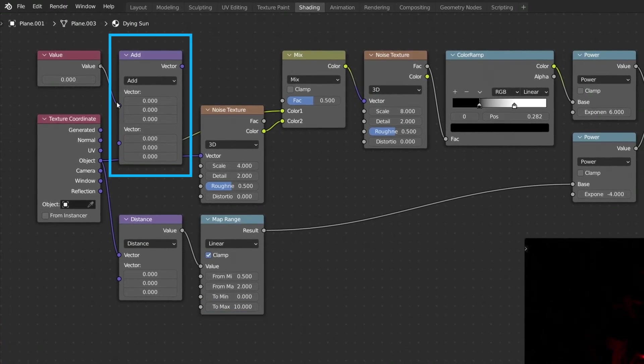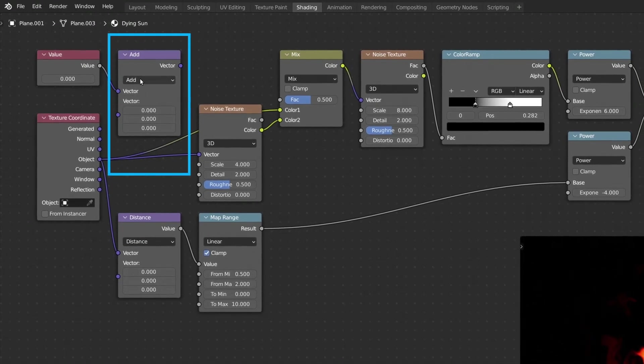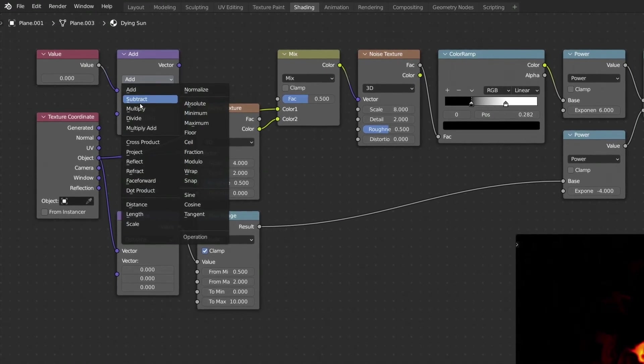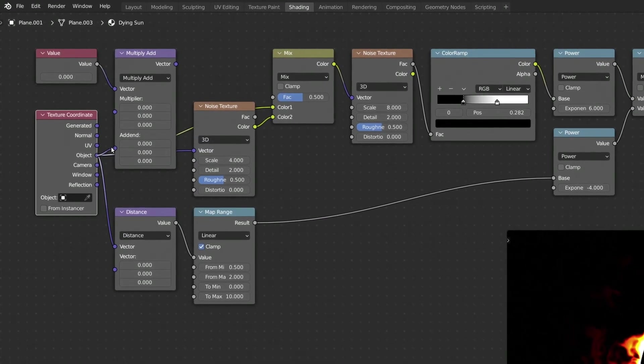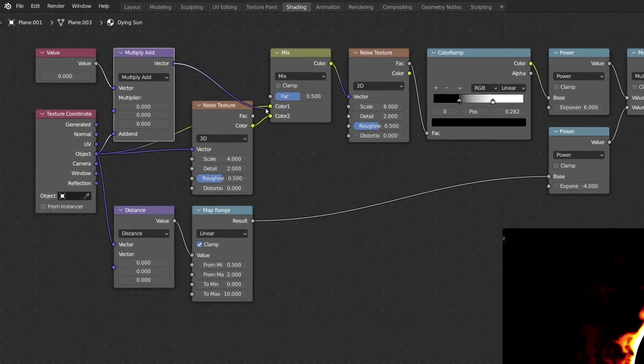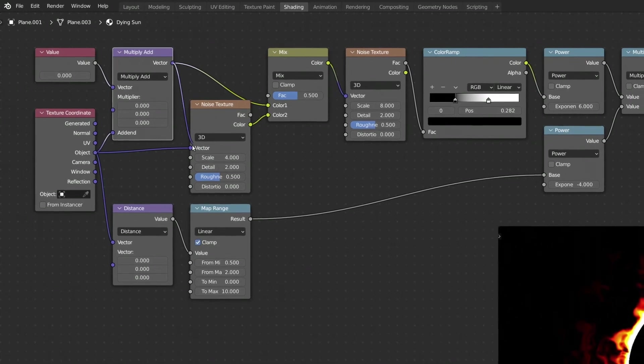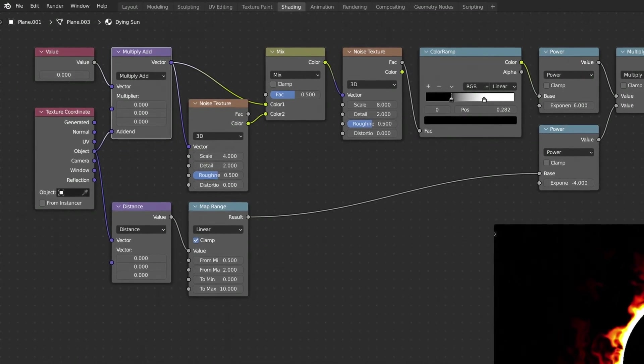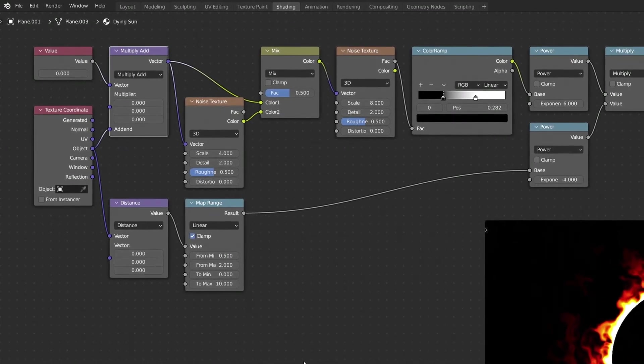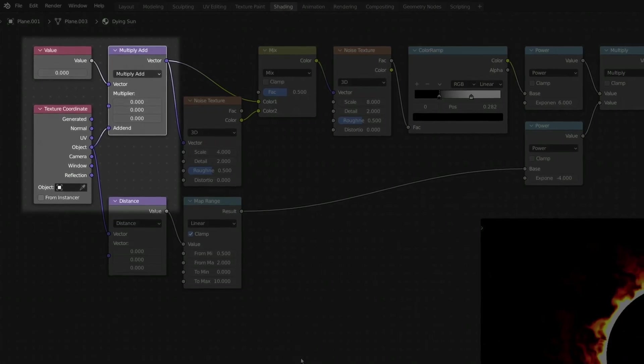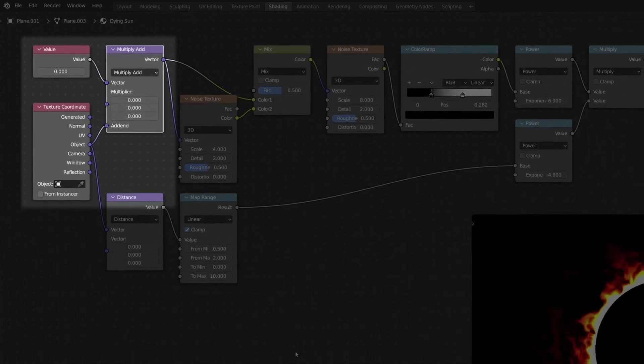Set the Vector Math operation to Multiply Add. This takes the output of the Value node and multiplies it by some factor. The result is then added to the UV coordinates to offset them, before they are passed on to the subsequent nodes.